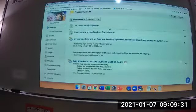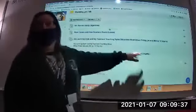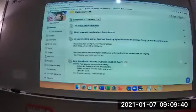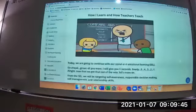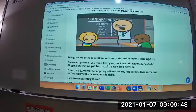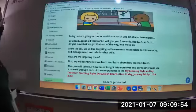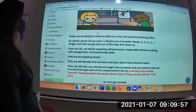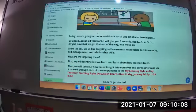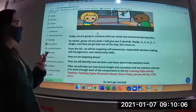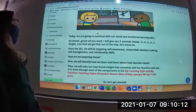I've tried to really break it down so you can see what is what. Here's today's lesson, and here's the discussion board right here — 'How I Learn and How Teachers Teach.' Today we're going to continue with our Social Emotional Learning. We're going to be targeting self-awareness, responsible decision-making, self-management, and relationship skills.